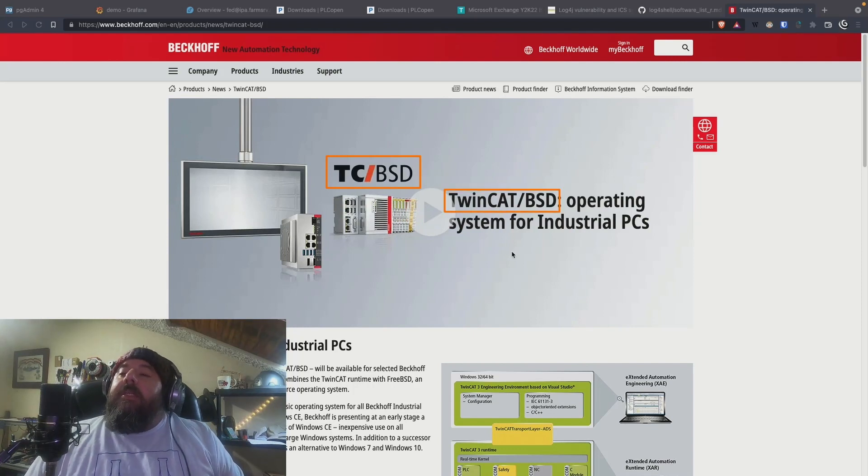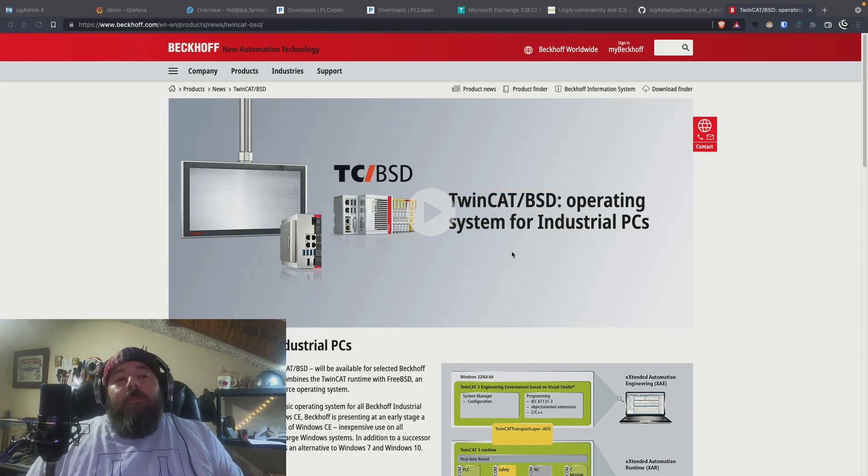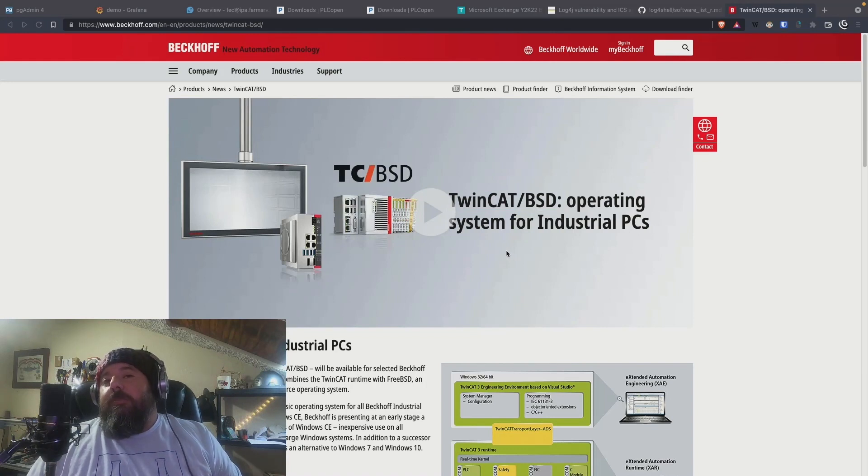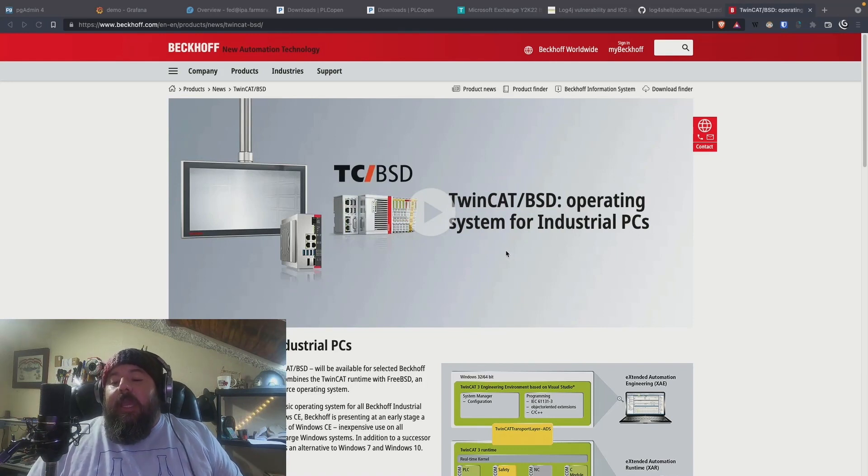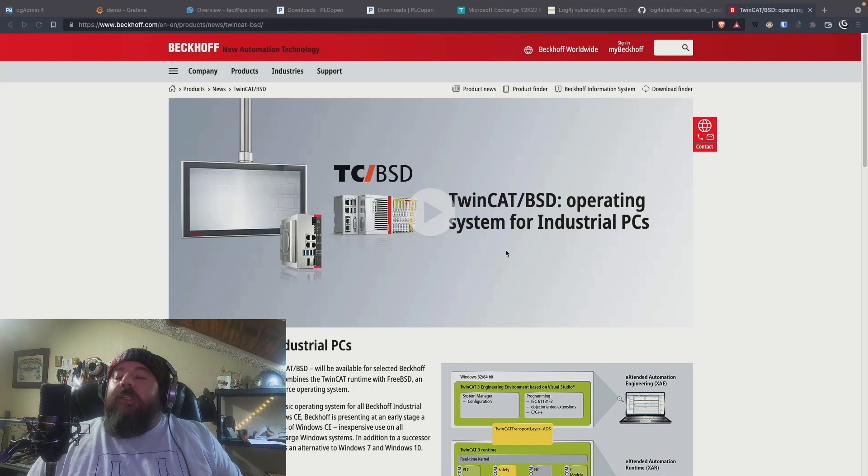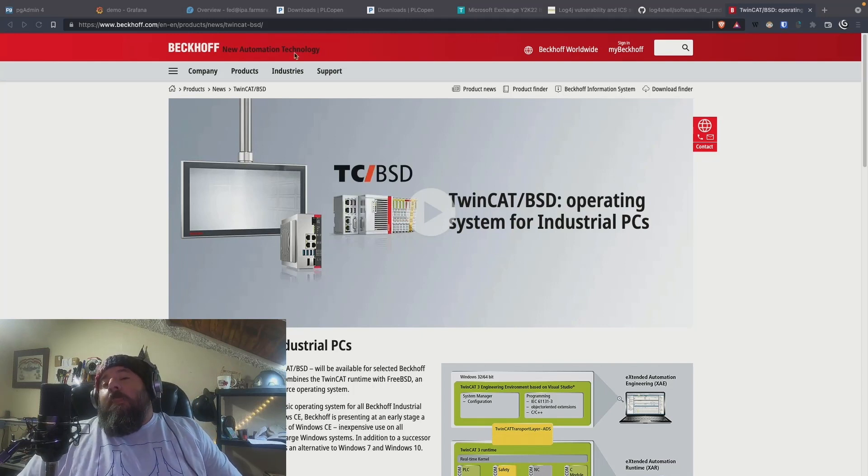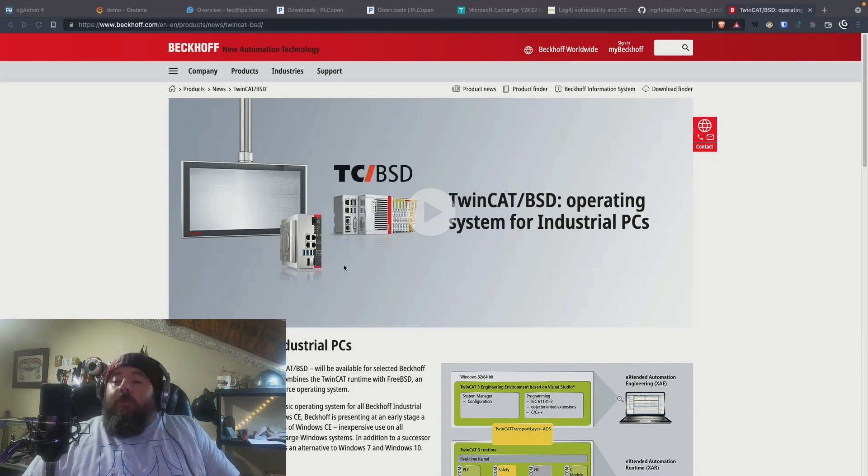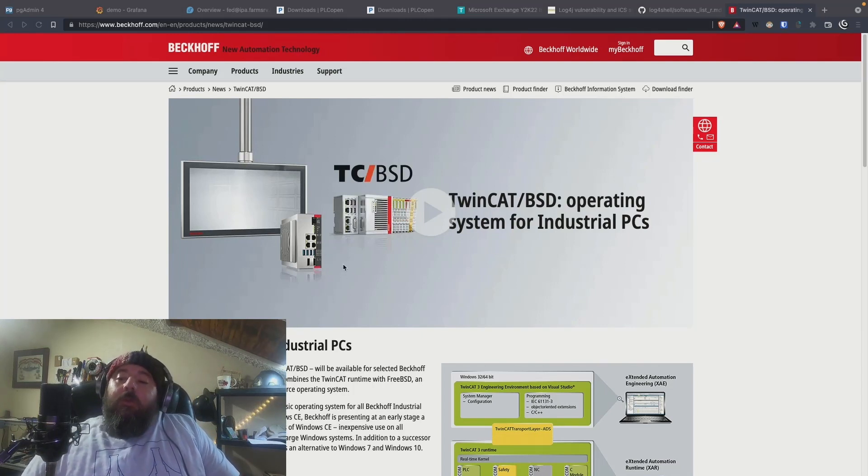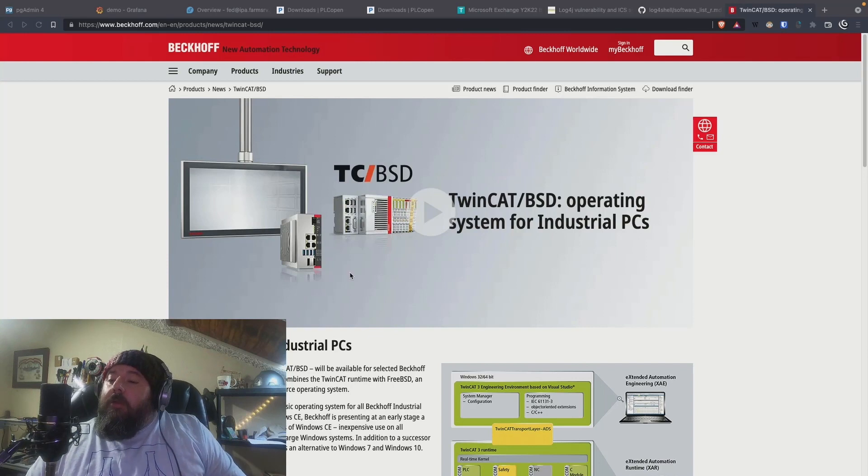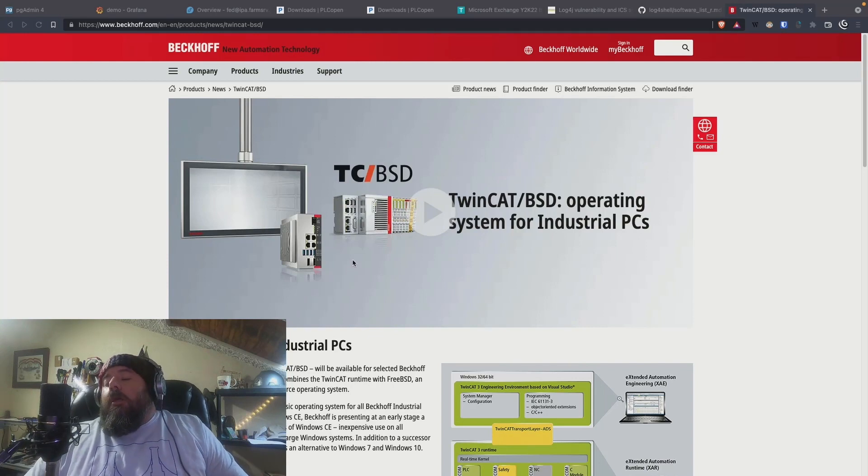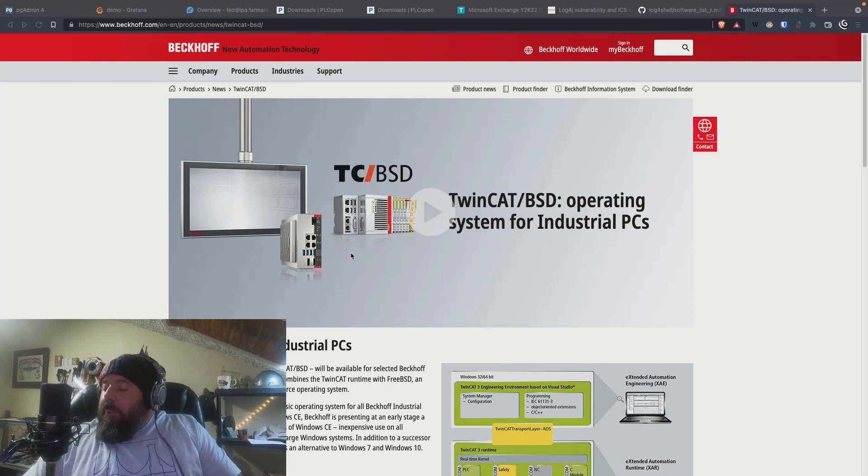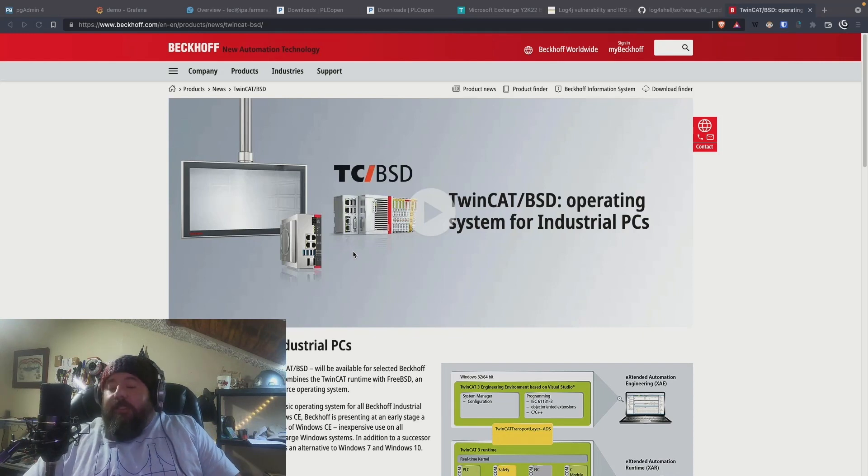TwinCAT BSD is an operating system distribution that is being released by Beckhoff as an alternative to Windows. They're not completely moving away from Windows. Windows will still be around. However, with the end of life on CE, on Windows CE, there's no real replacement.